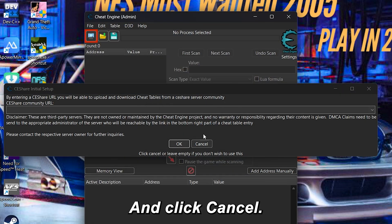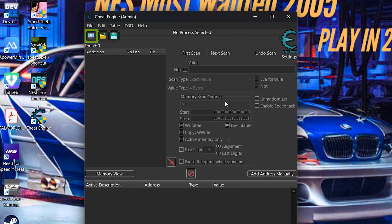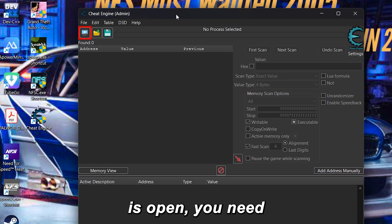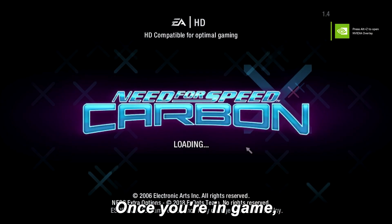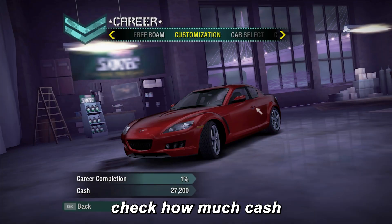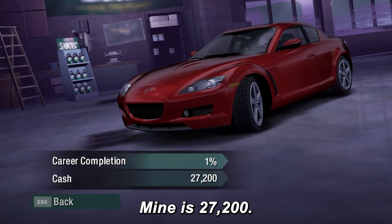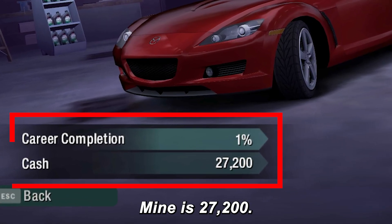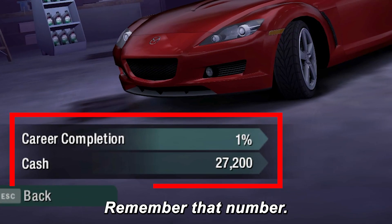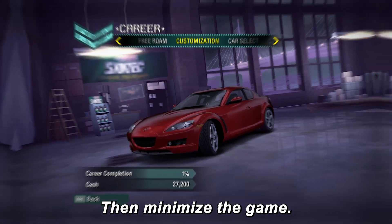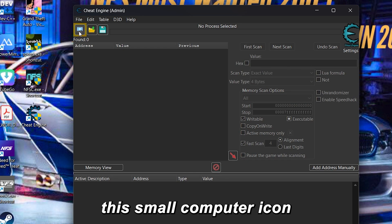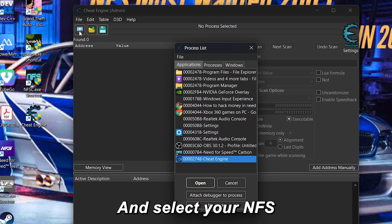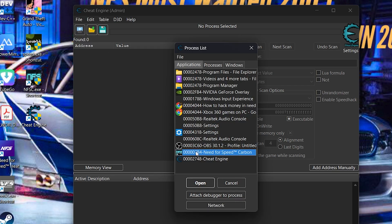Click No and then Cancel. Once Cheat Engine is open, you need to open your NFS Carbon game. Once you're in-game, check how much cash you currently have — mine is $27,200. Remember that number, then minimize the game. In Cheat Engine, click the small computer icon on the top left and select your NFS Carbon game in the list.